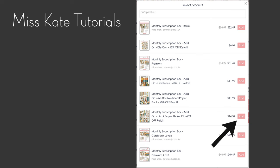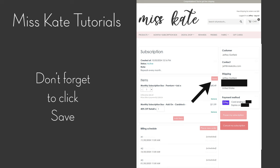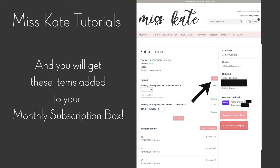Add what you would like, and then make sure you click Save or it won't work. This will make it so you get these items added to your monthly subscription box.